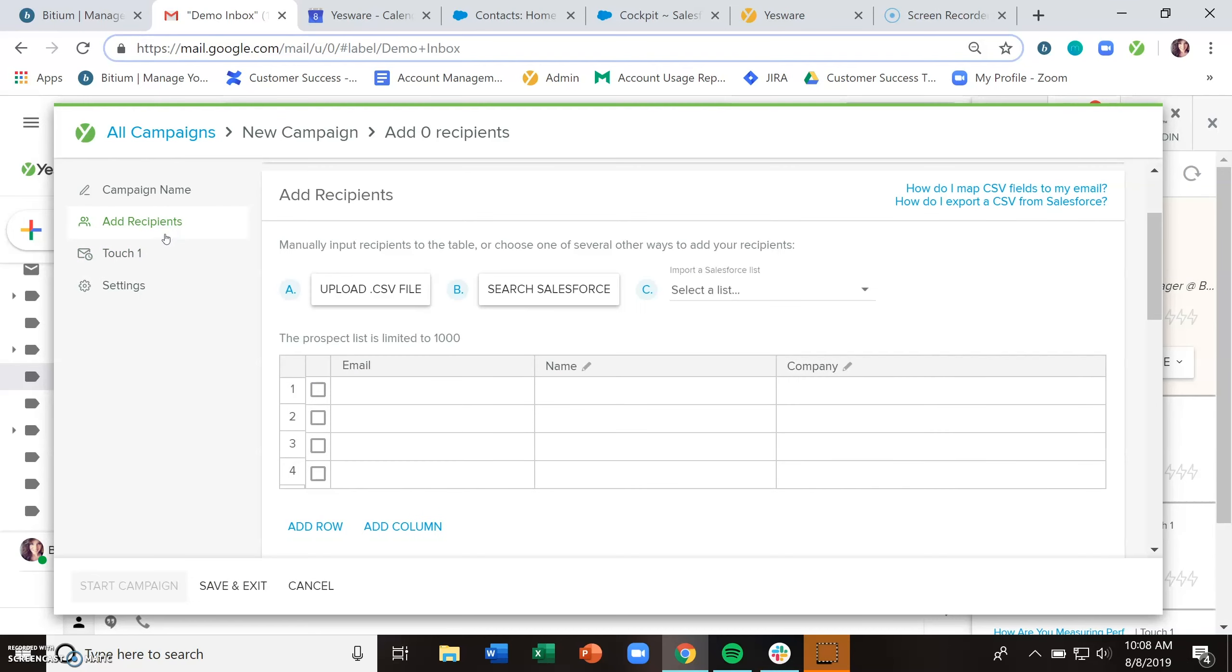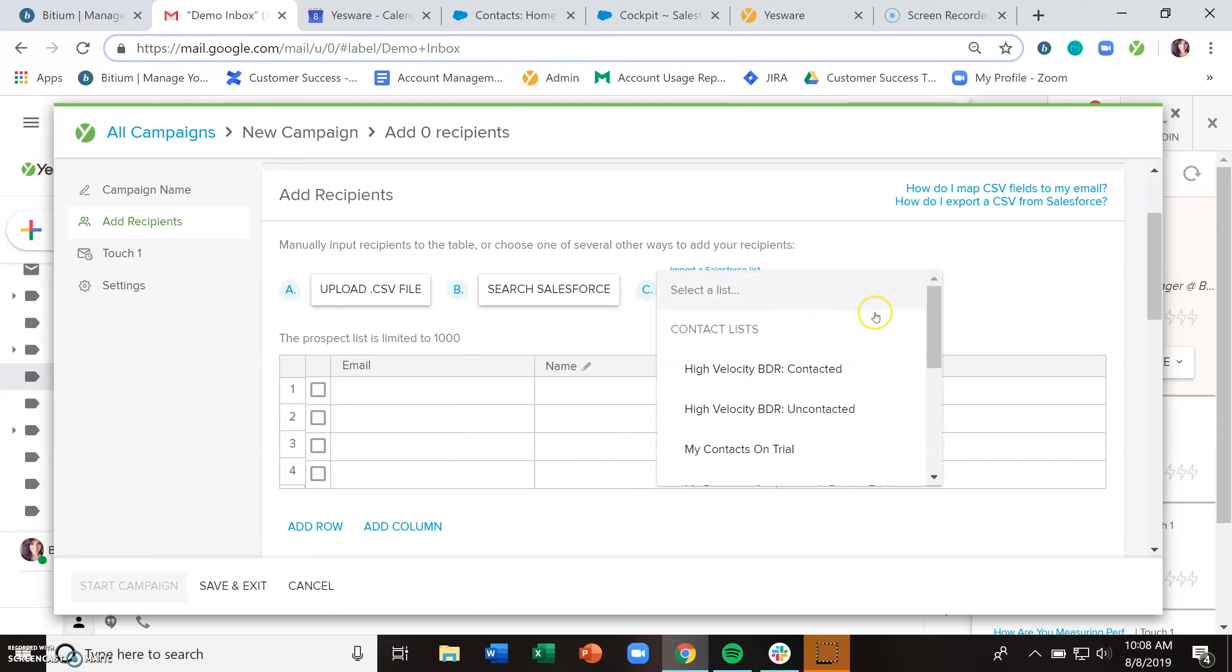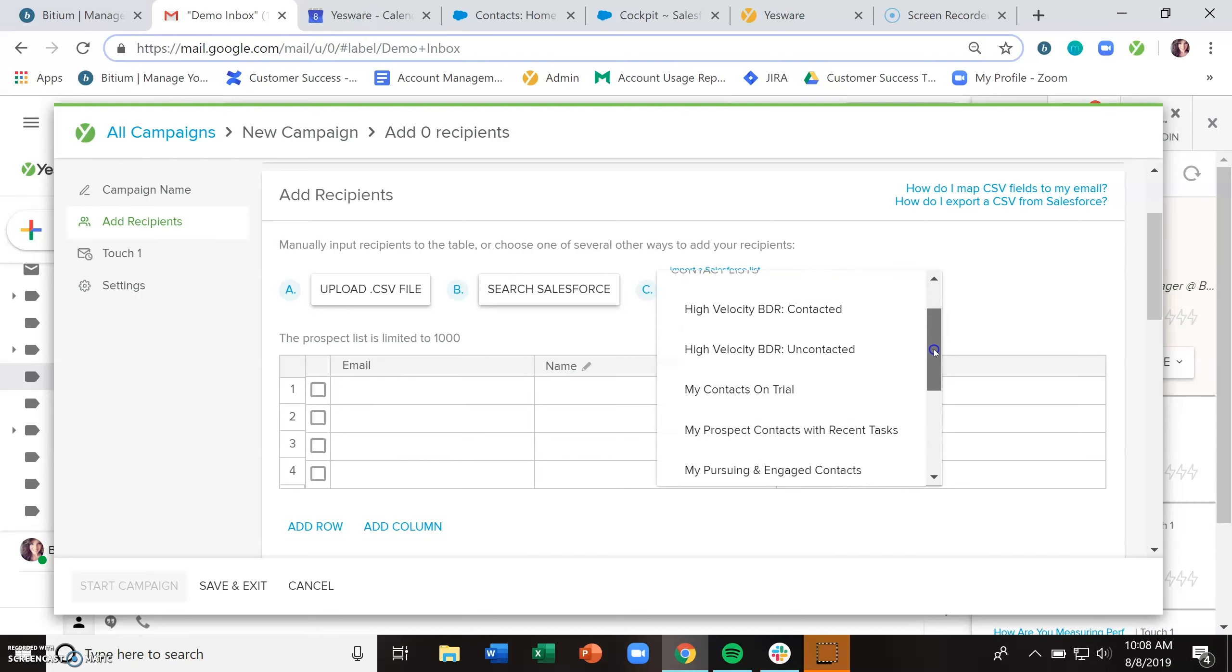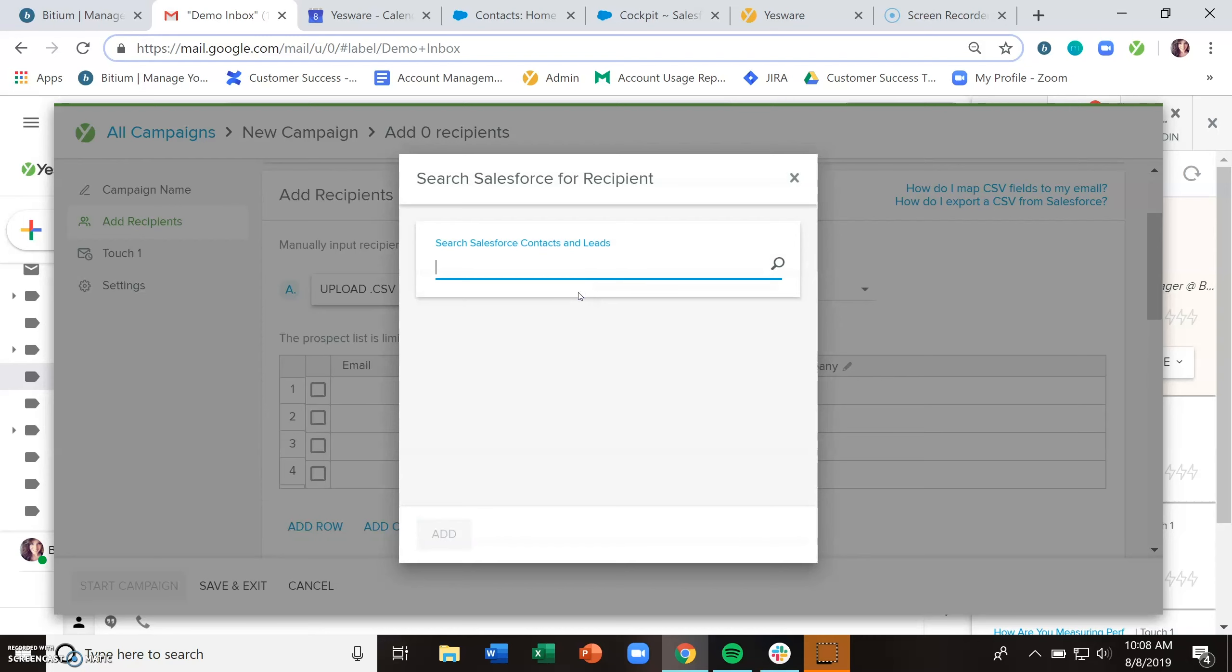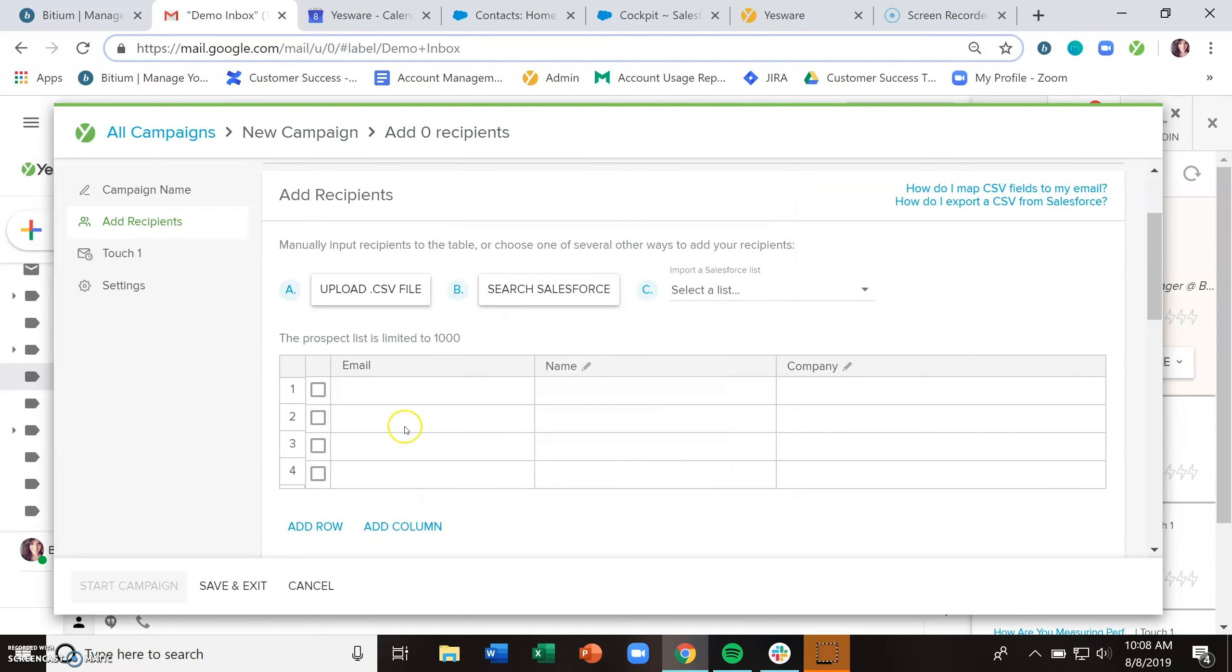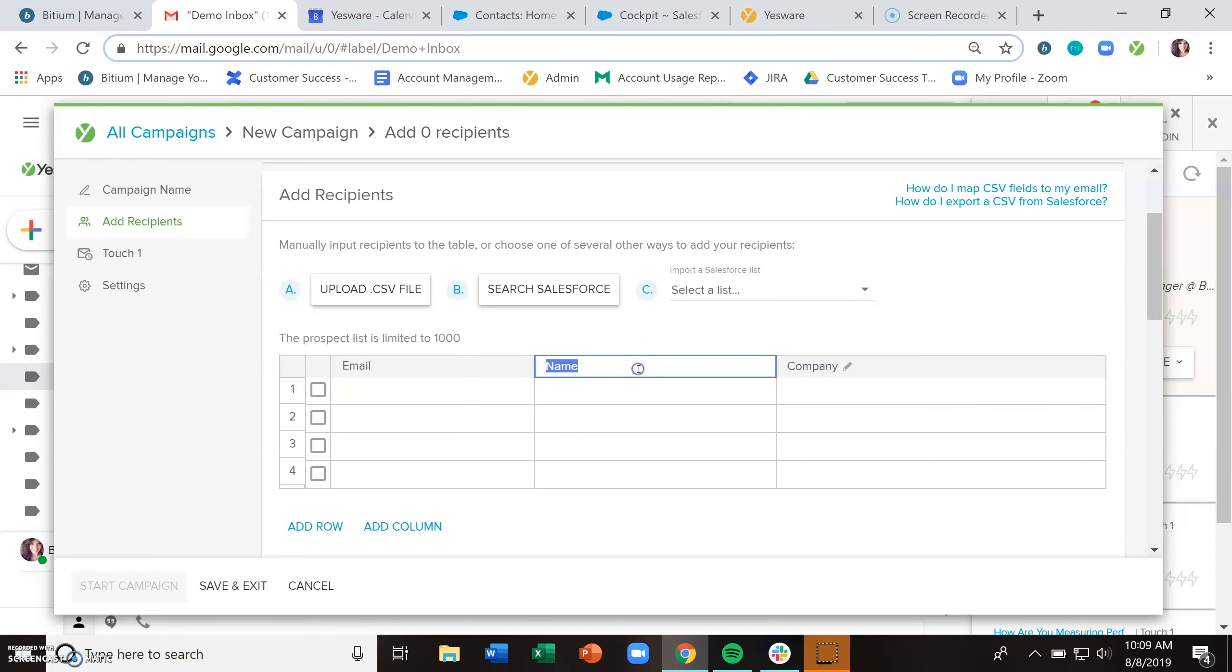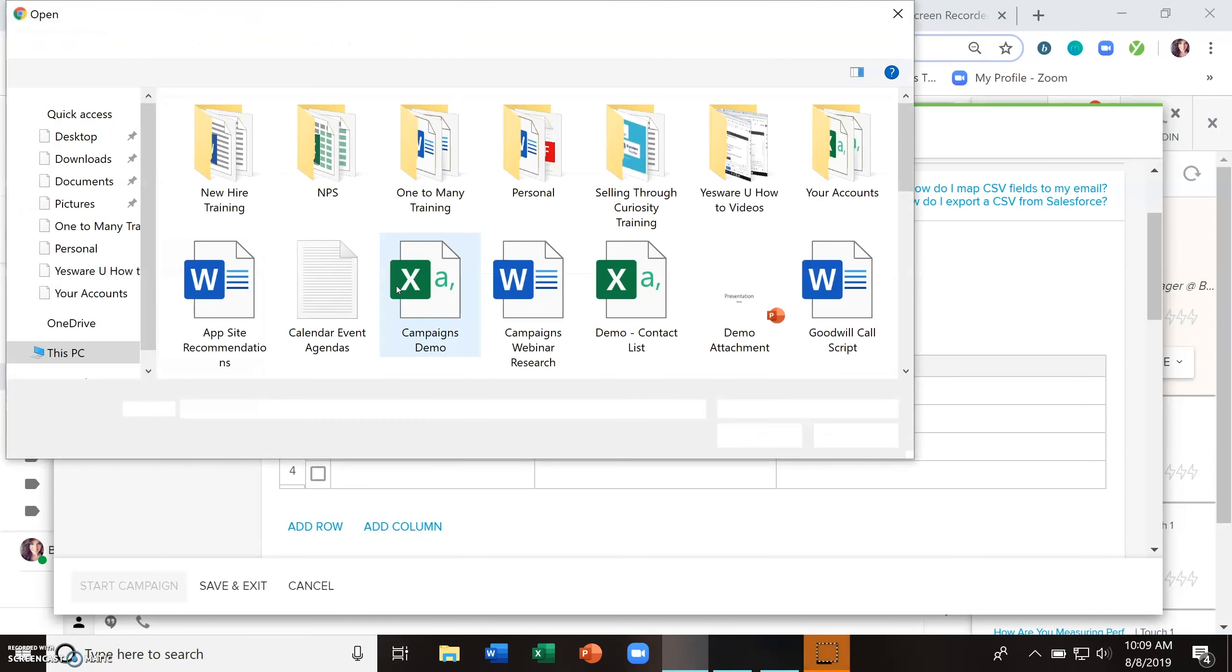I'm going to add them now though, just so we can show you how that's done. There are a couple different ways you can add recipients. For those of you with a Yesware Enterprise subscription, you can import a contact or a lead list from Salesforce or search Salesforce for an individual. And then those of you with a premium or enterprise plan can just type into this table. All of these fields here are editable, including the column headers, or you can upload a CSV file.